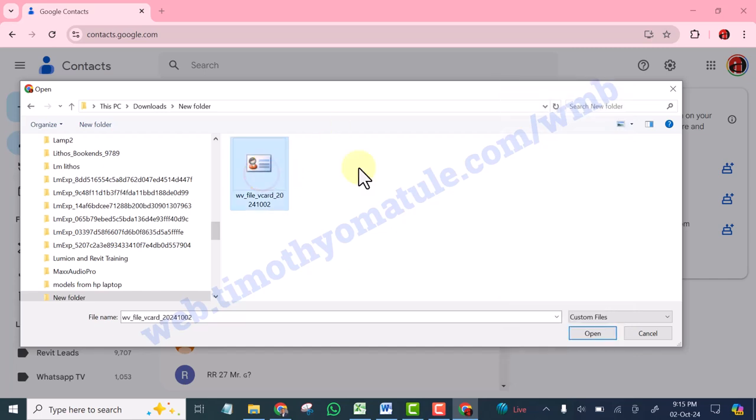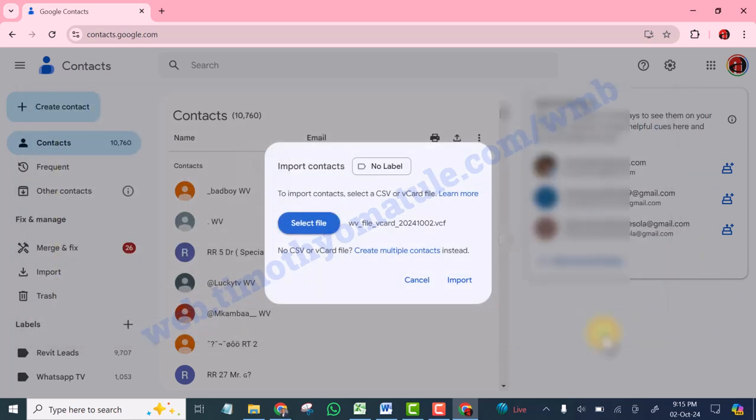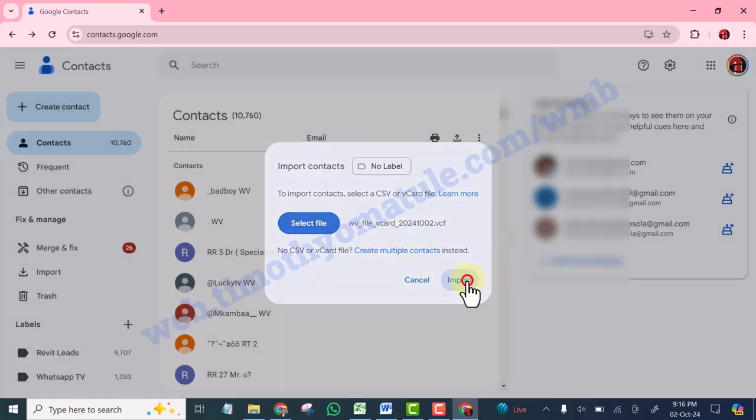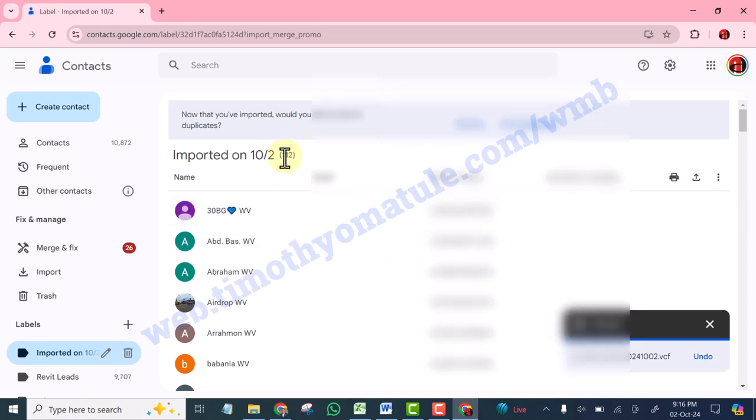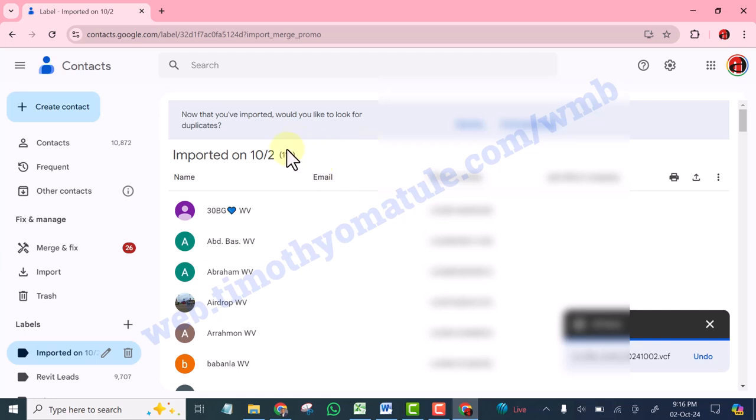Then click Import. Wait for it to upload. Now you can see, so far I have imported 112 contacts that just today.